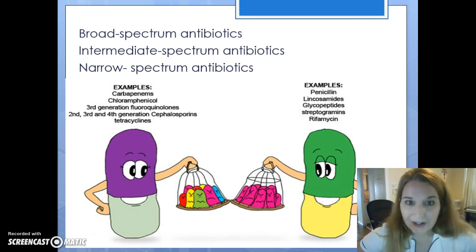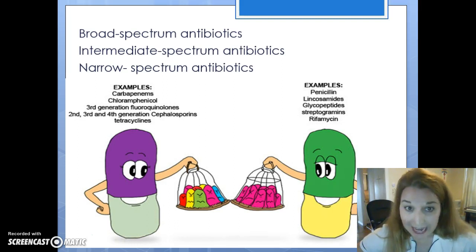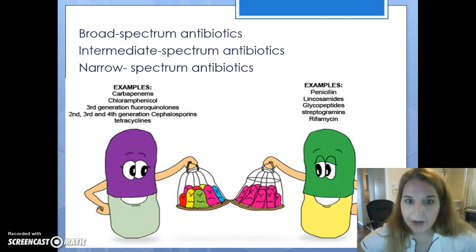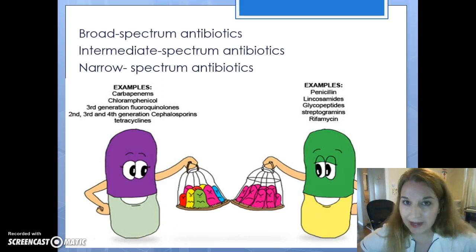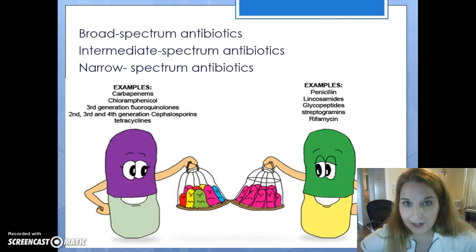The doctor will probably take the best guess at what it might be and prescribe a broad-spectrum antibiotic, go ahead and get it started, and see if it helps while we're waiting for the culture to come back. We don't just sit and wait for it to come back before we do anything and let the patient get septic and die.